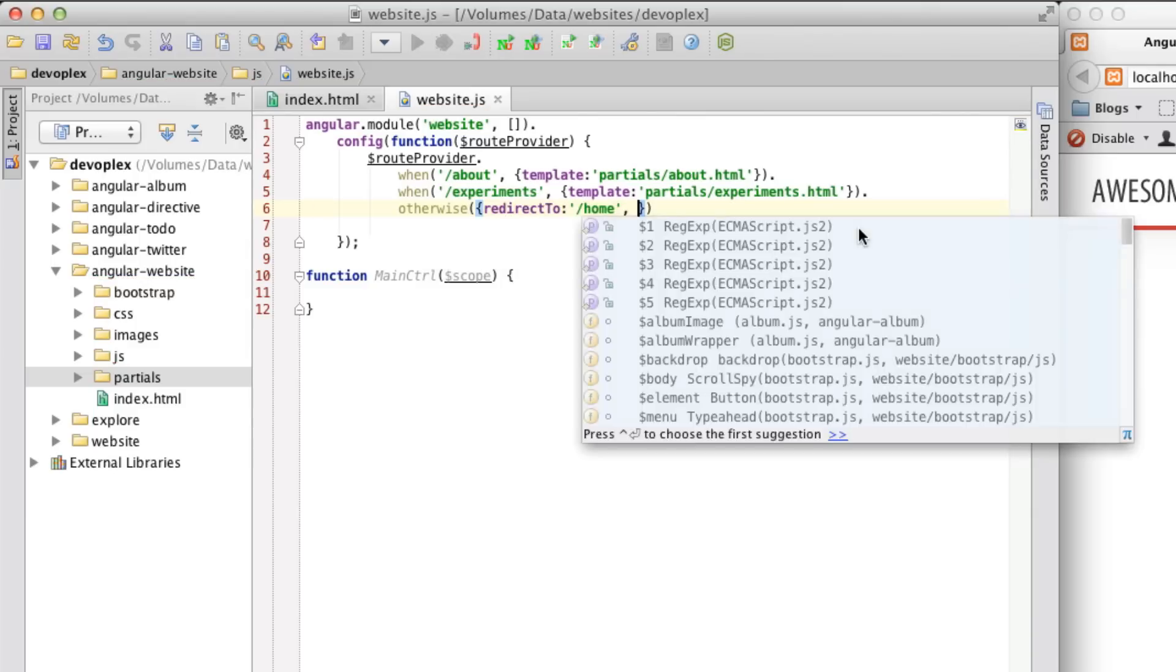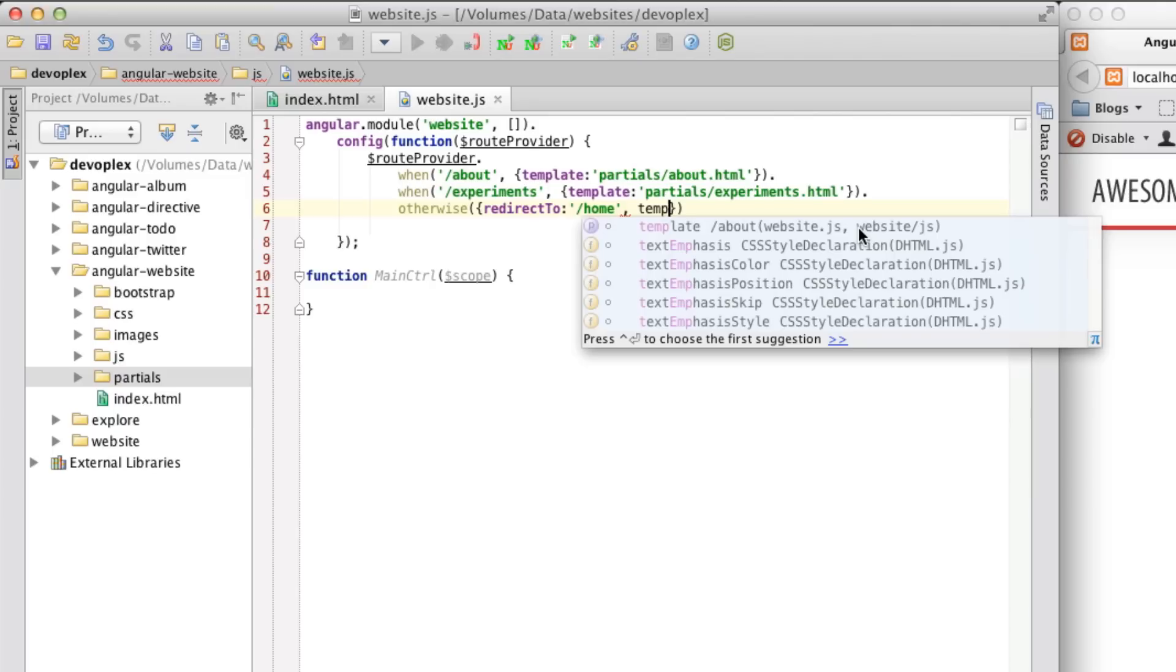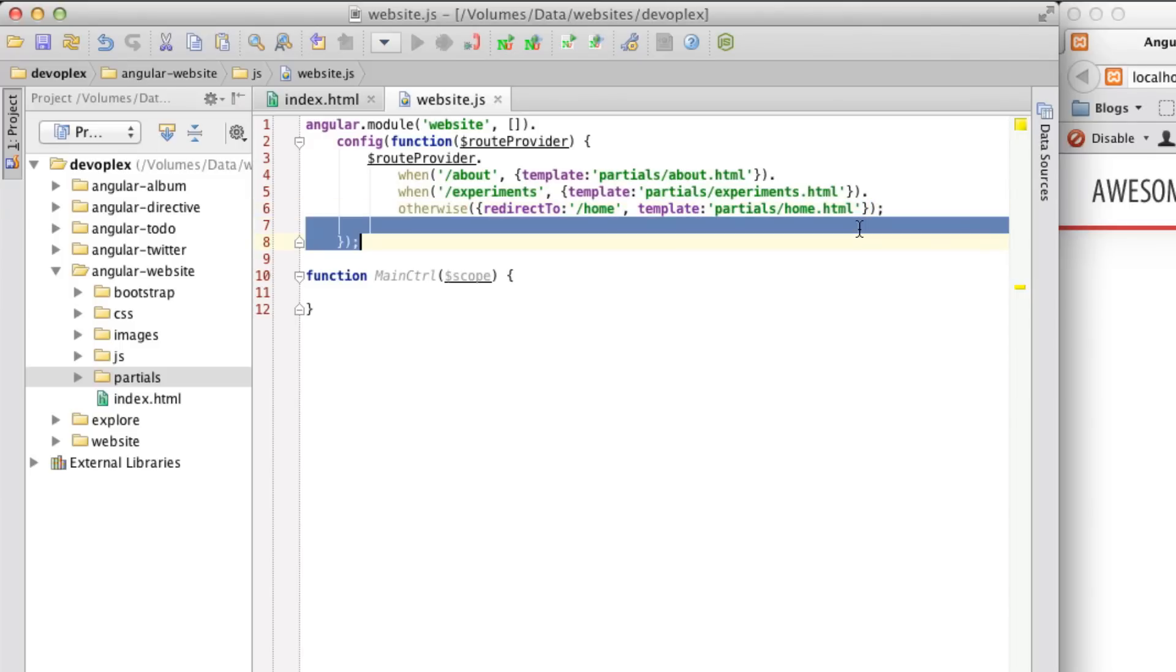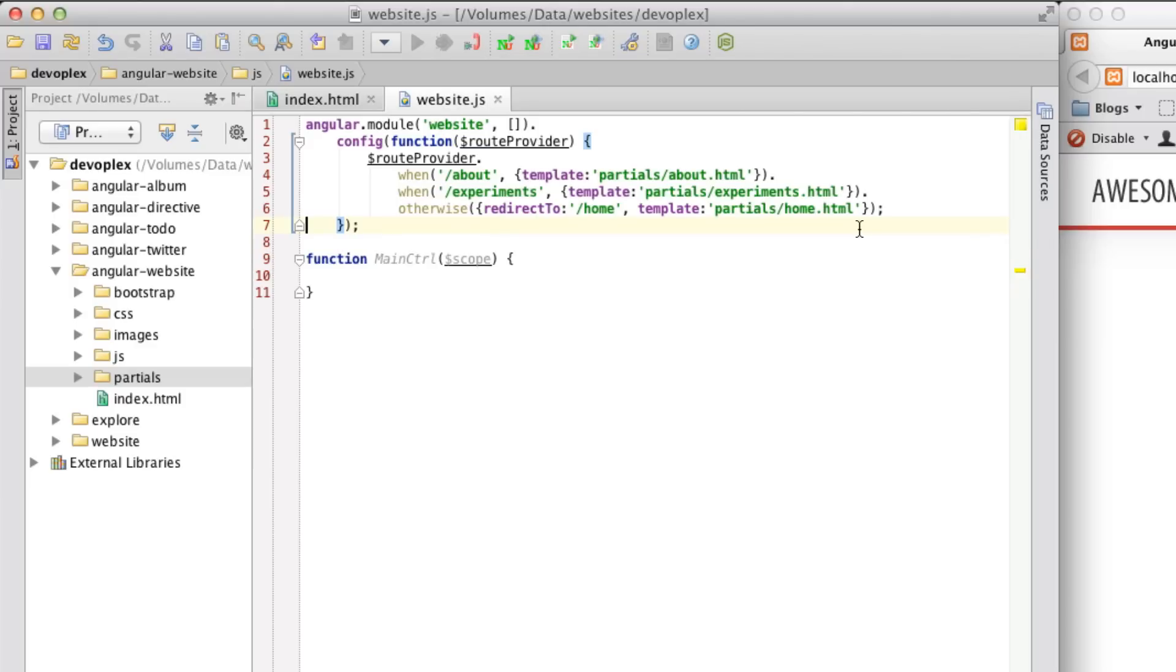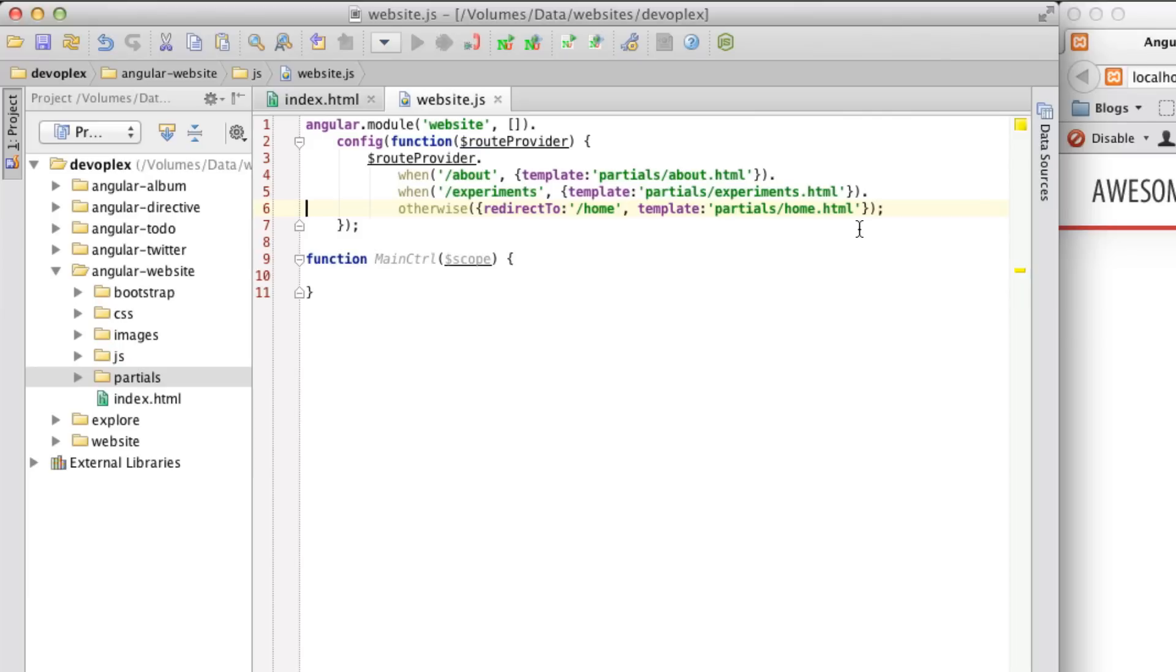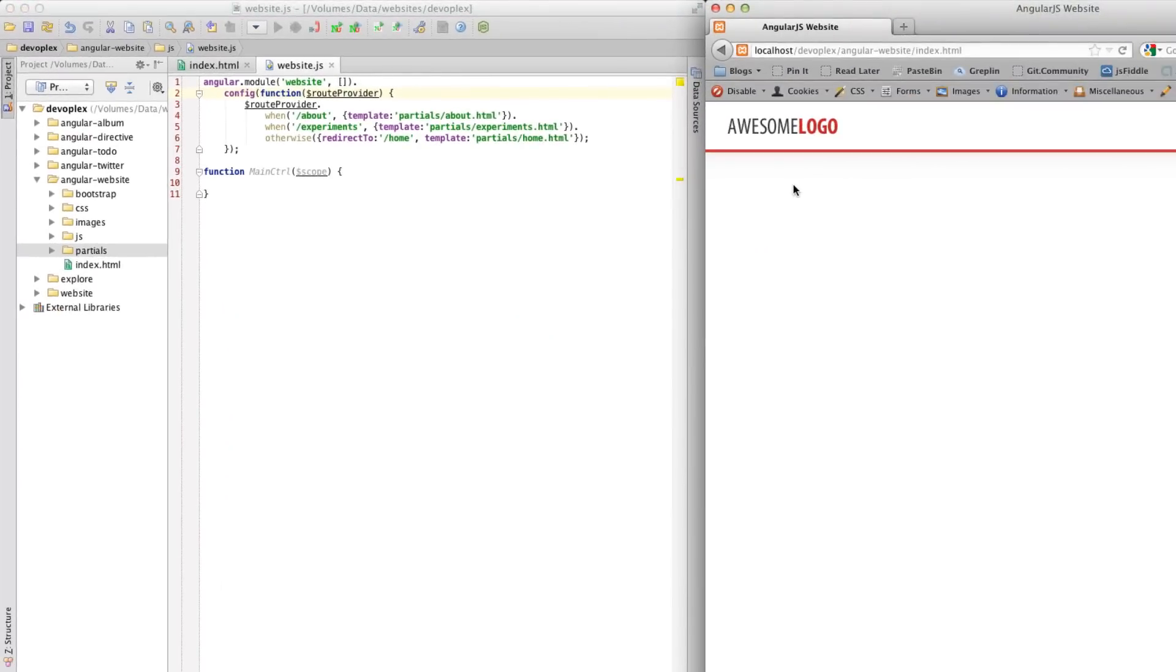And we are going to say, the template for this is partials home.html, which I suppose that makes sense. And so now, basically what I've done is I've defined the module, and I am configuring it, and injecting in the route provider, and then I'm defining these three routes, and how they should be handled. For about, basically load the about template, experiments, the experiments template, and so on.